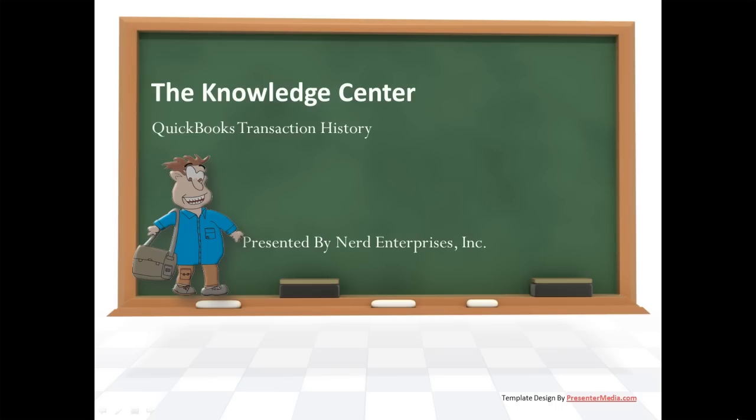This is Seth David from the world famous Nerd Enterprises Incorporated, bringing to you another special screencast.